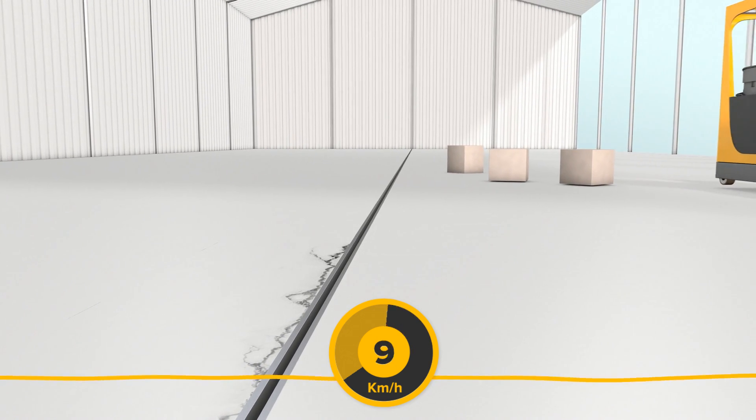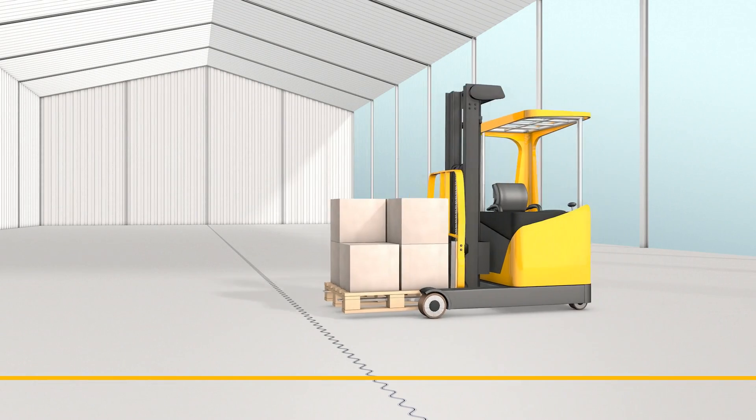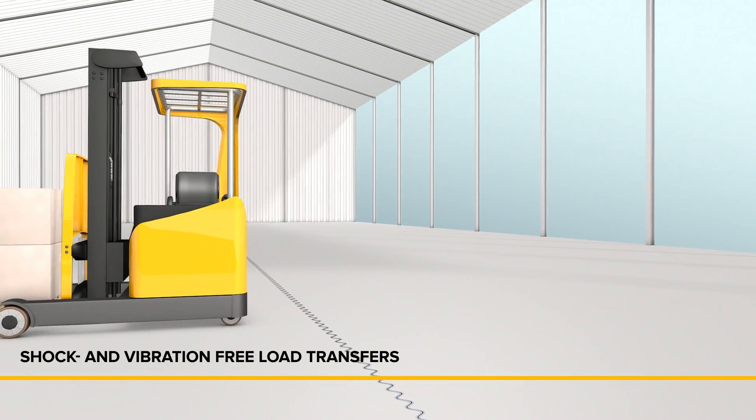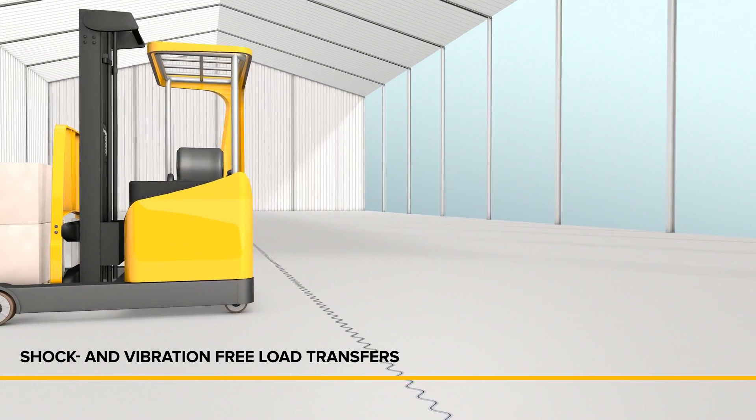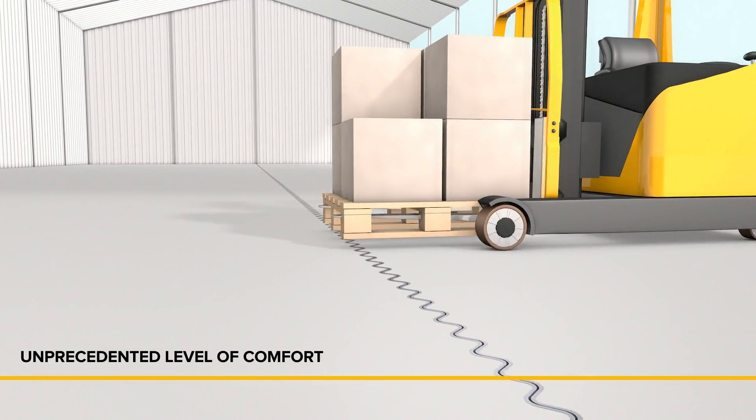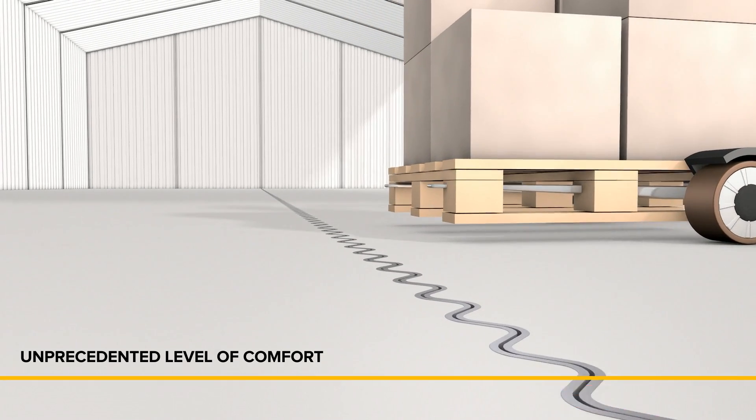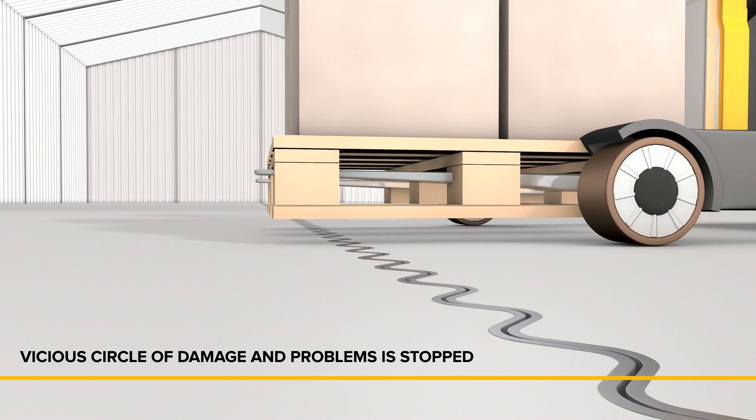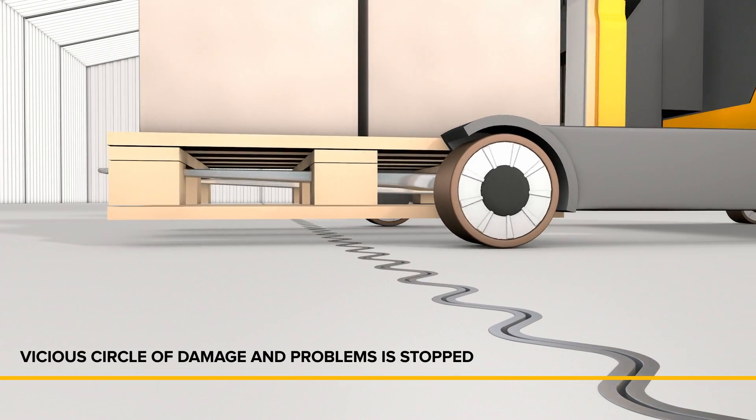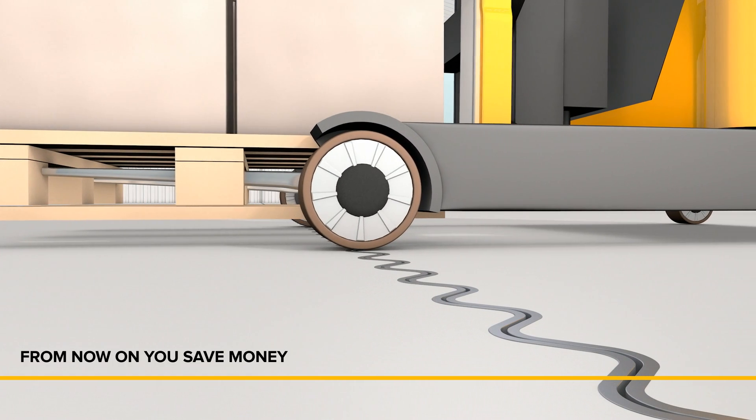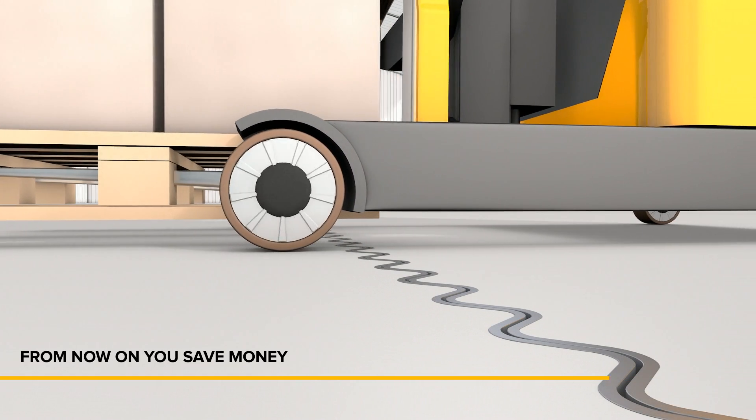Forklift wheels are becoming smaller and harder. The loads are becoming more sensitive and heavier and together with the increasing speed of forklifts, the requirements of a modern industrial floor have changed significantly. These changing needs are still not considered in the European 1991 standard.